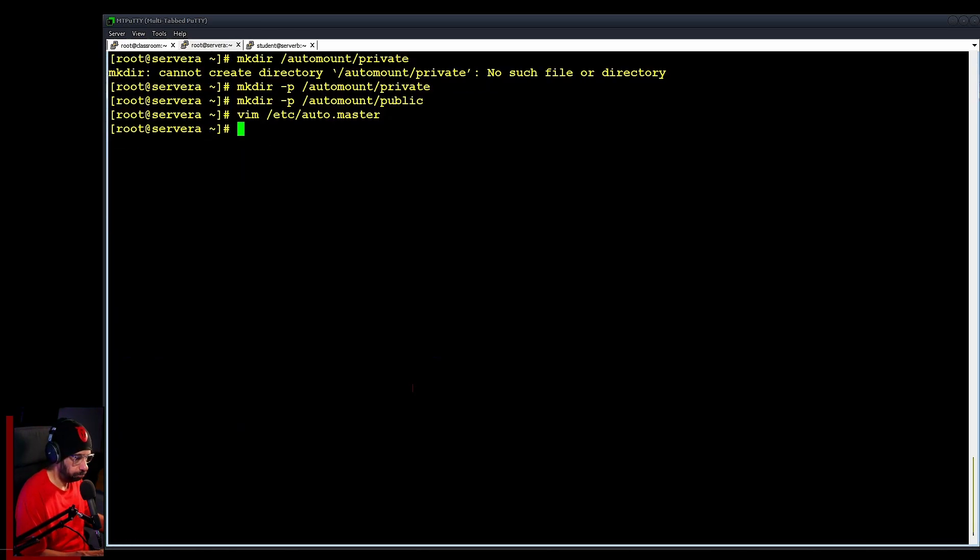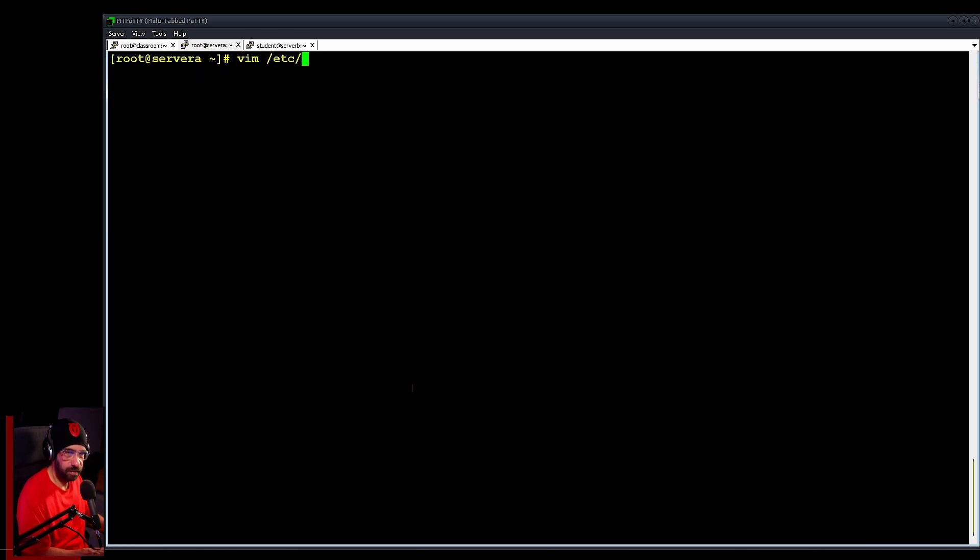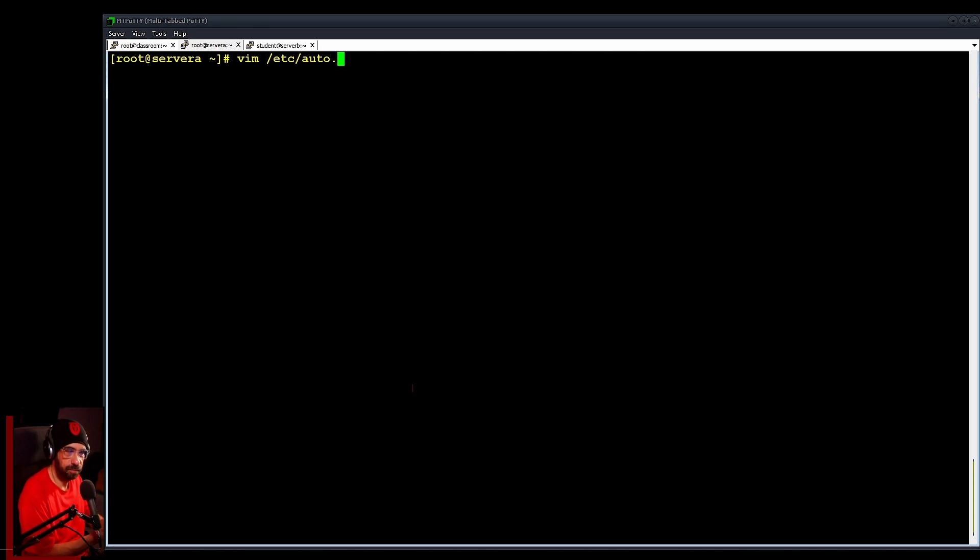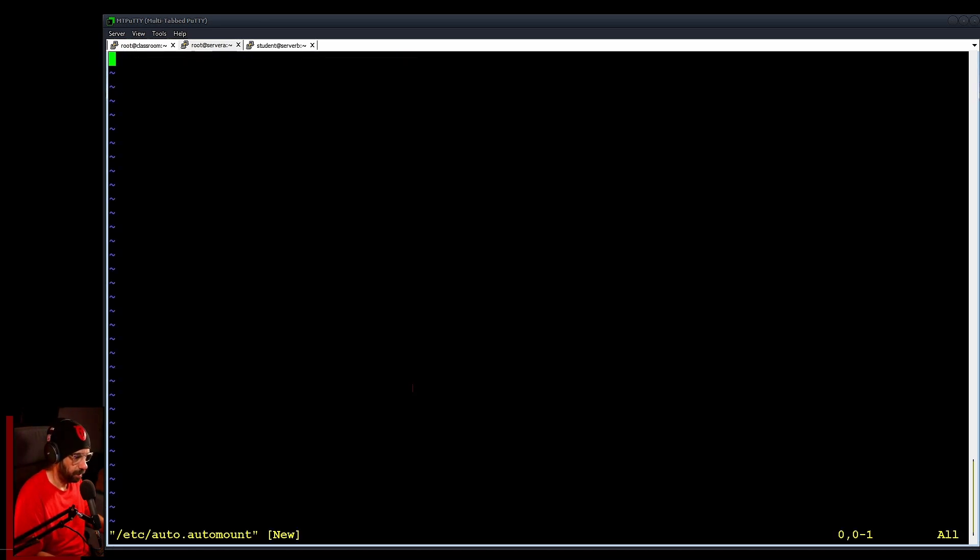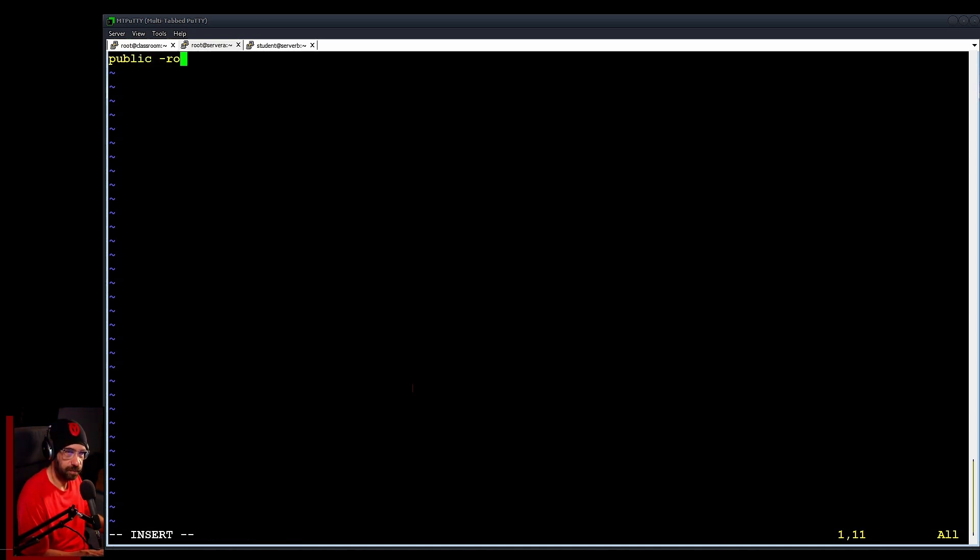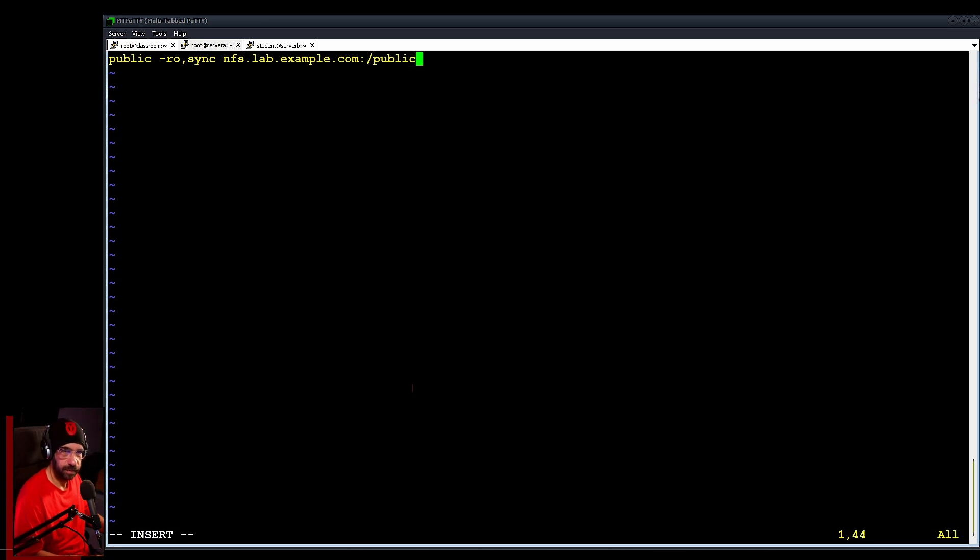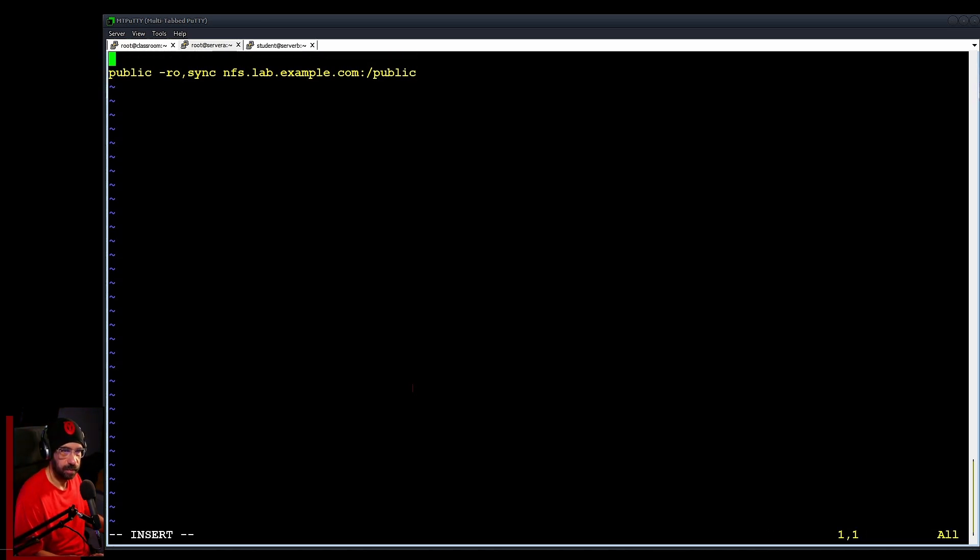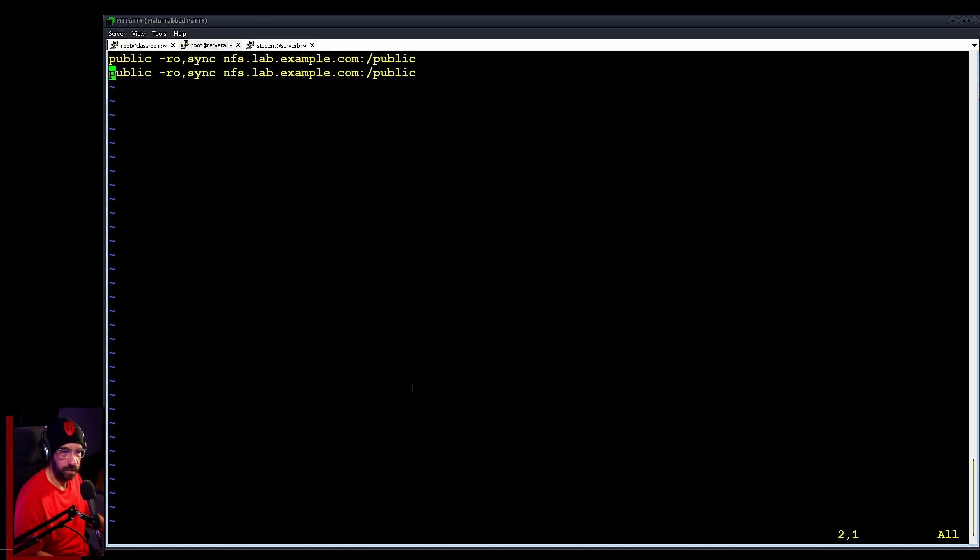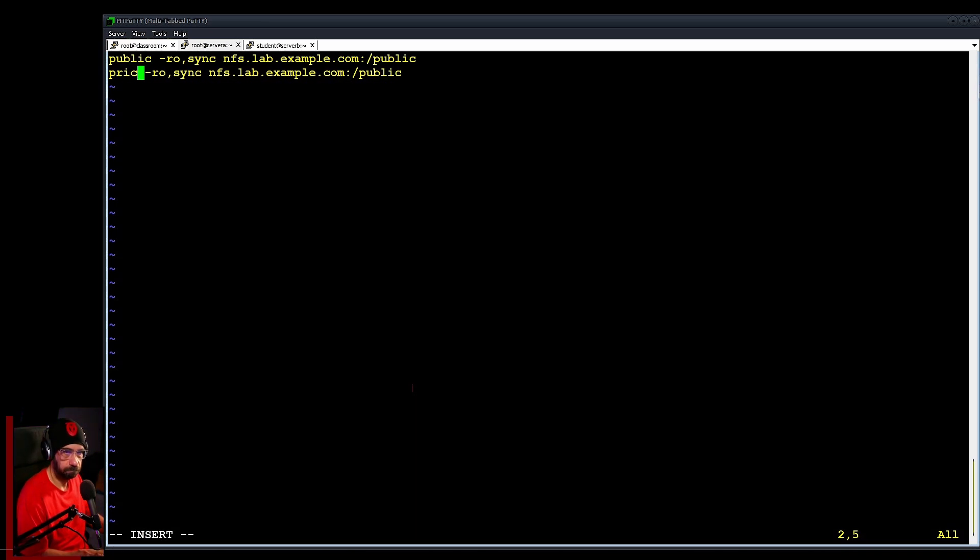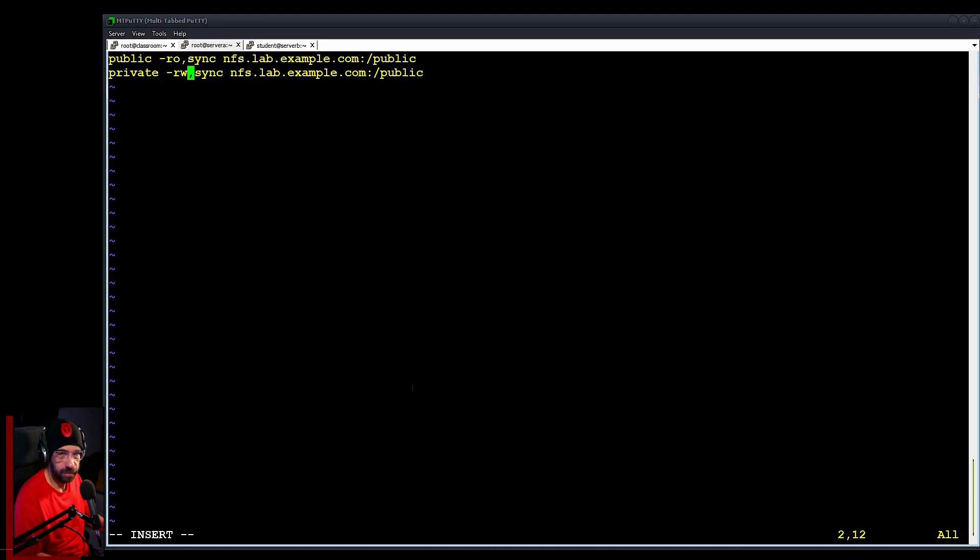Cool, now you just edit /etc/auto.automount - you just specified automount. Yep, then you just add the two folders. So public - public was read only, right? You can add the -ro,sync, then you just specify the server nfs.lab.example.com:/public. And just copy paste for a little bit easier, and paste this and private.